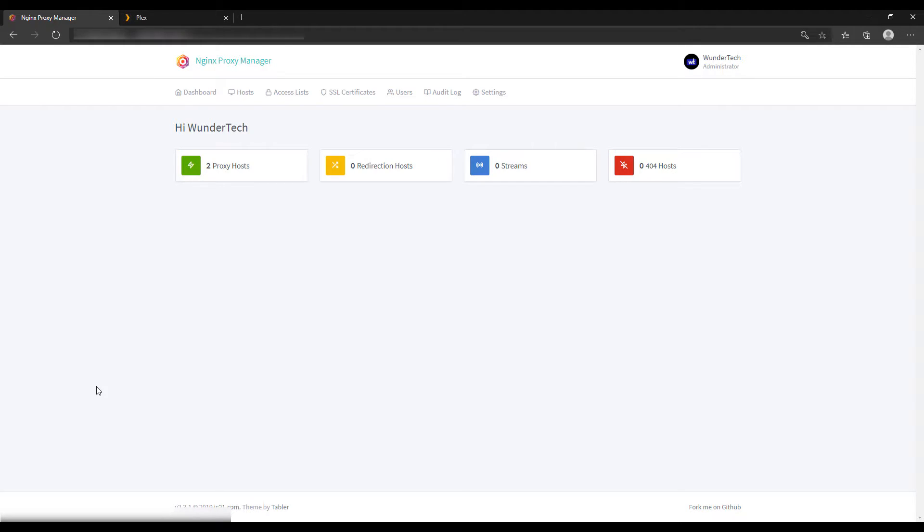The first thing that you need to do is ensure that you have Plex set up. It doesn't matter where you have Plex set up, people run it in Docker, people run it on Synology NASes, it doesn't matter.